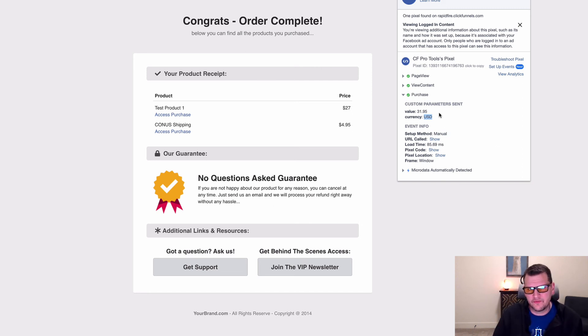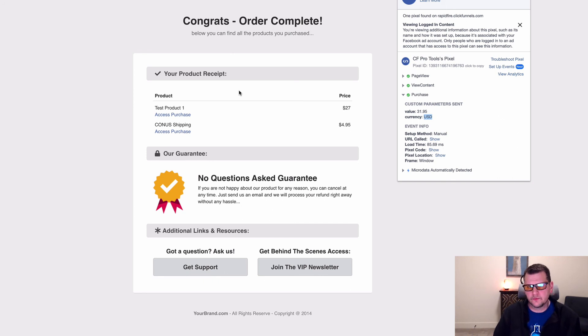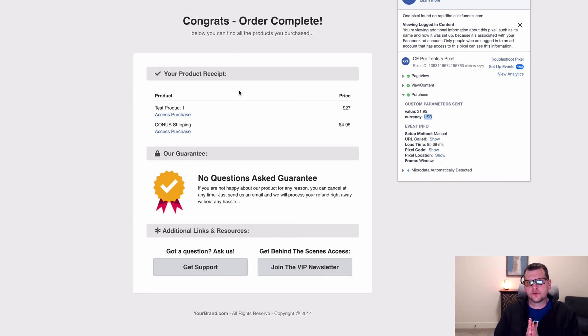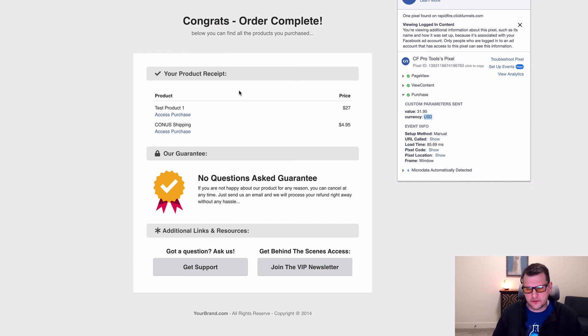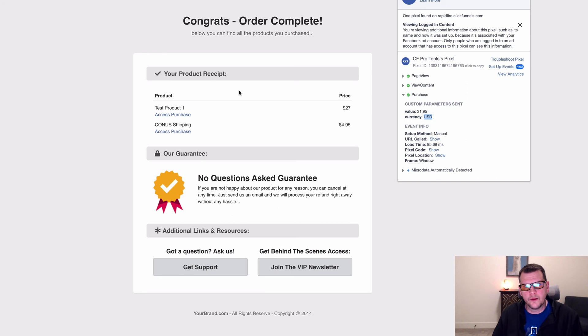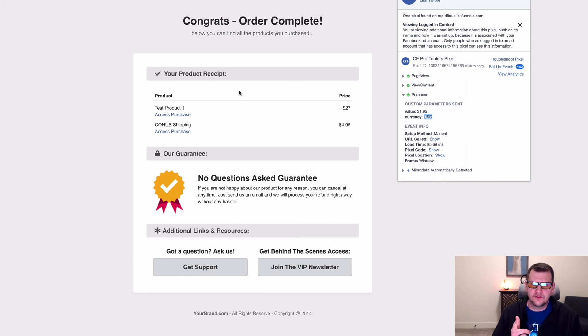So that is the purpose of FB total track. It installs on your order confirmation page and it gives a single purchase for the total value of all purchases throughout the entire funnel and sends them off as one purchase event. So hopefully you'll like it and hopefully you put it to good use.